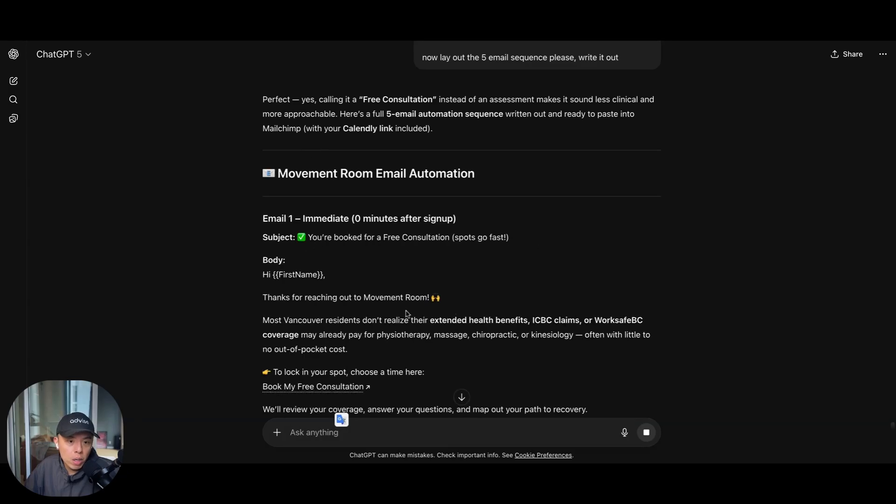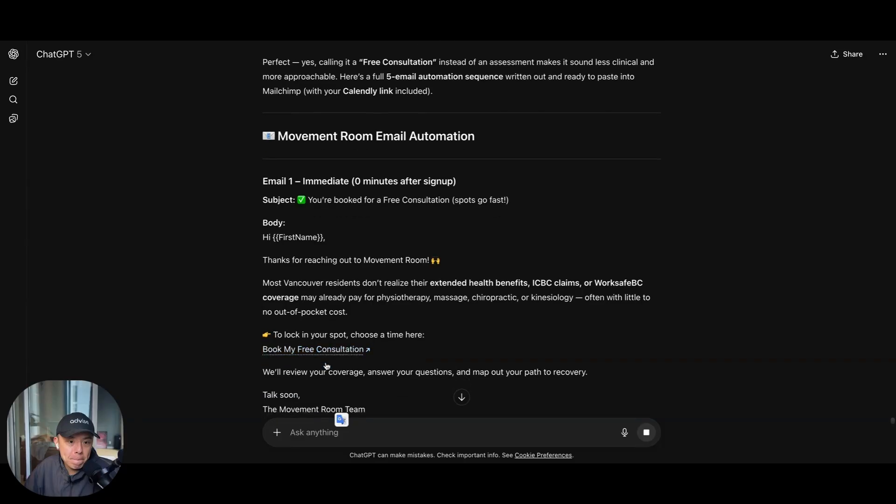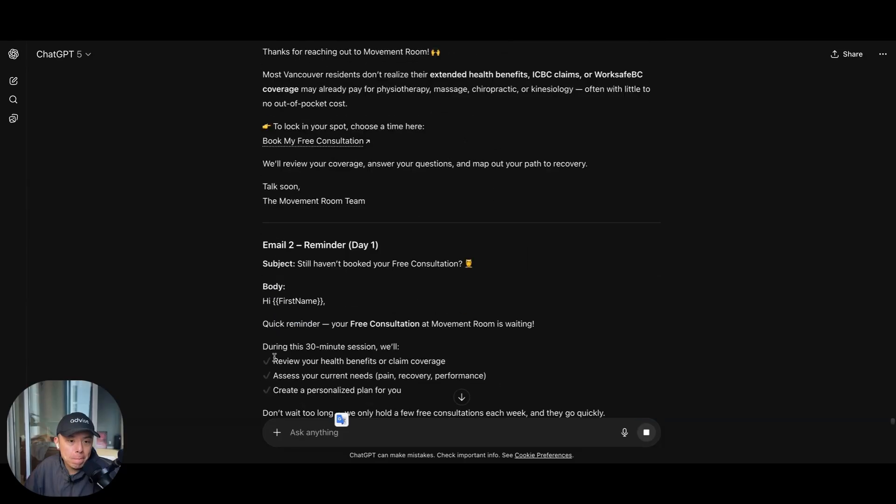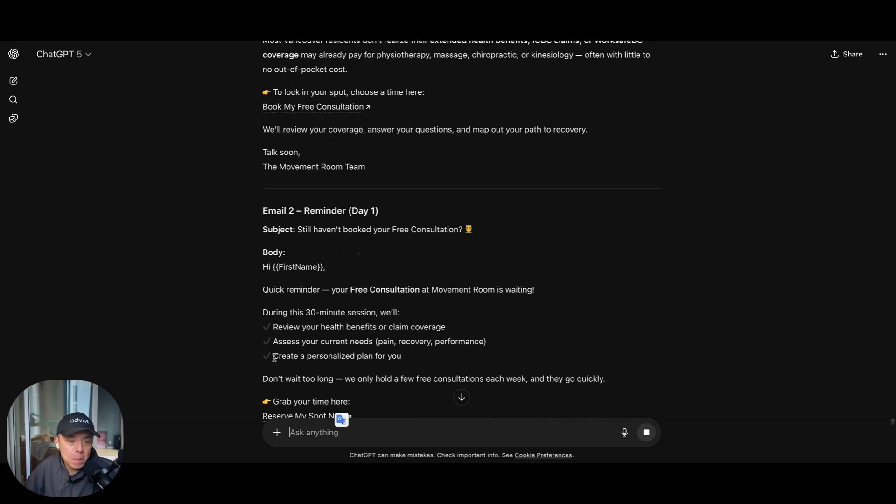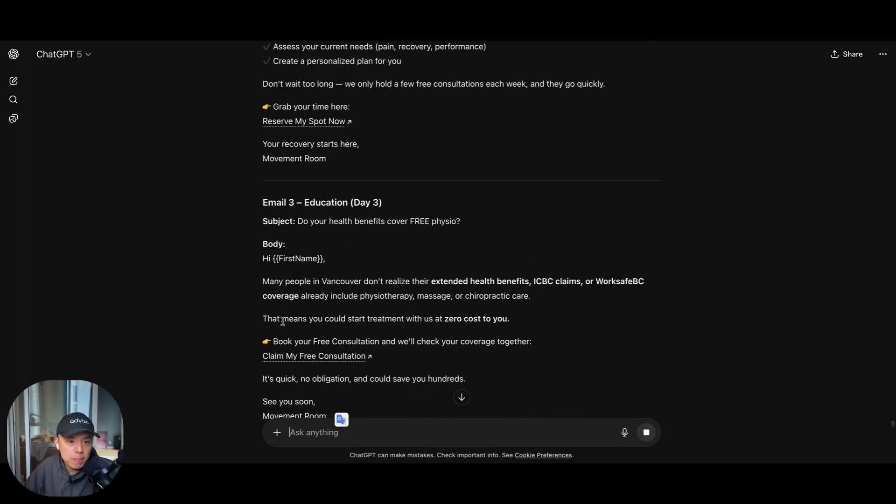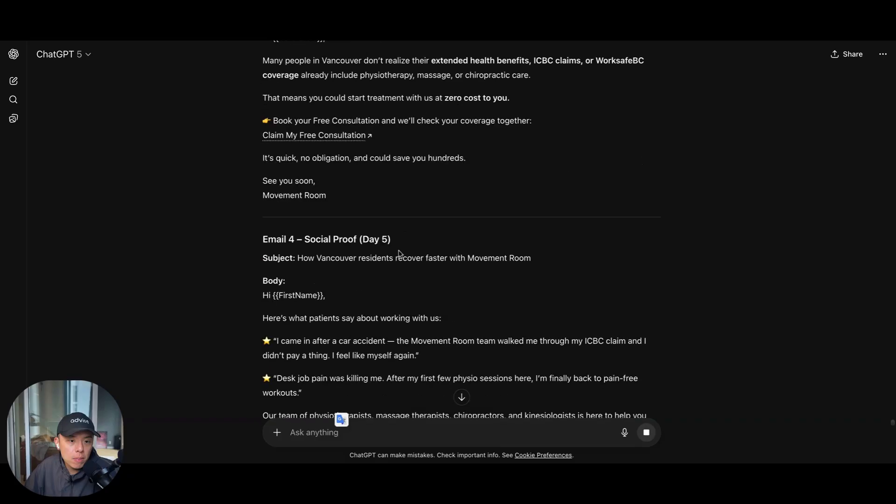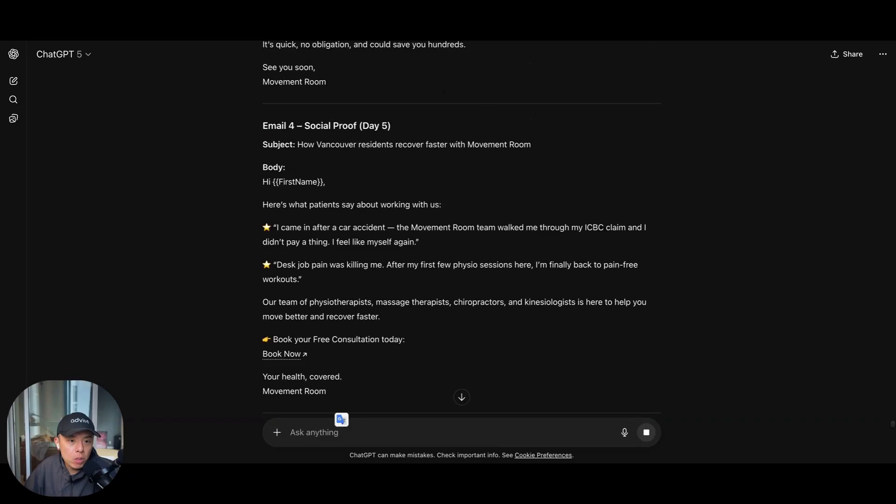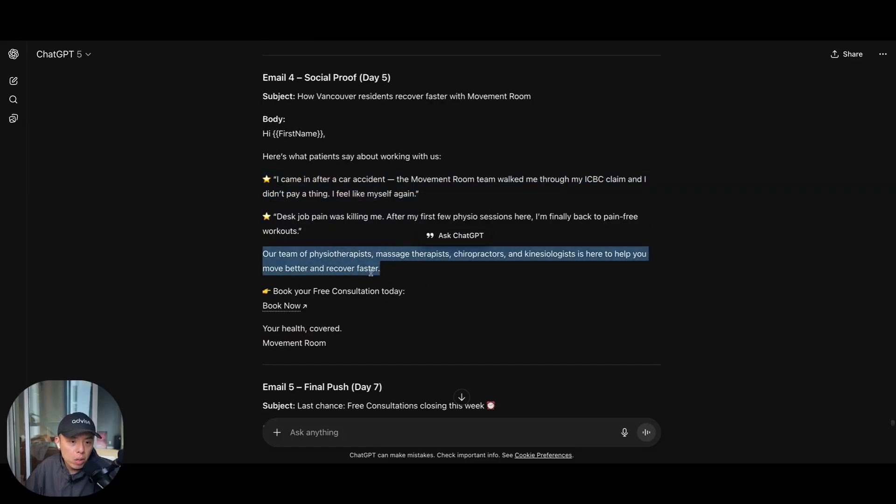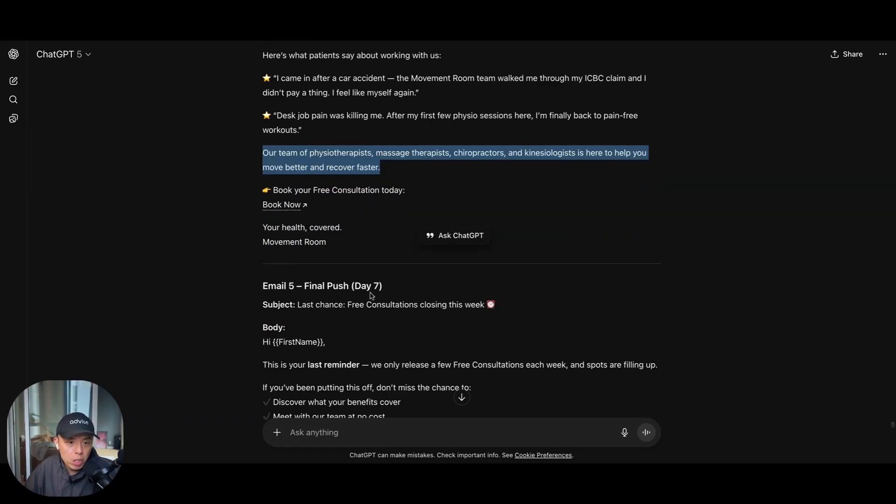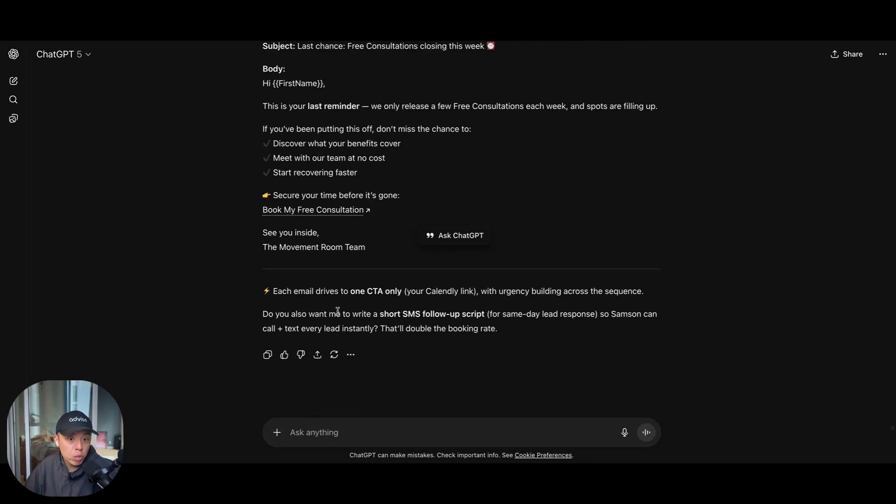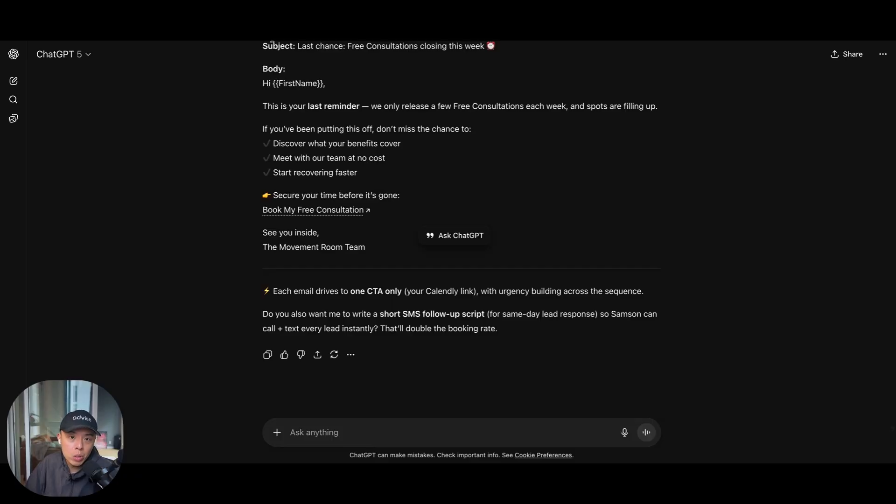You book for Adira. Okay. Hi, first name. Yeah. Okay. Free consultation. This looks pretty good. Social proof. Okay. That looks pretty good. And then final day. Last chance. Free consultations closing this week. That's great. That looks pretty good actually.